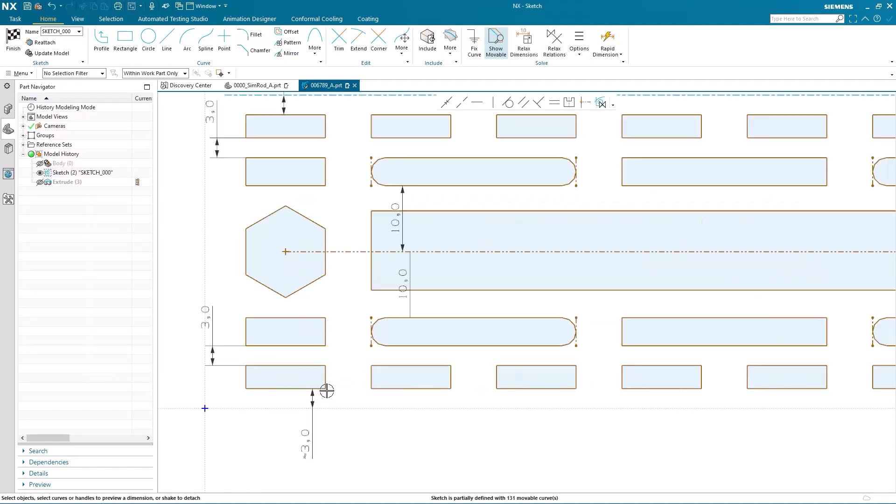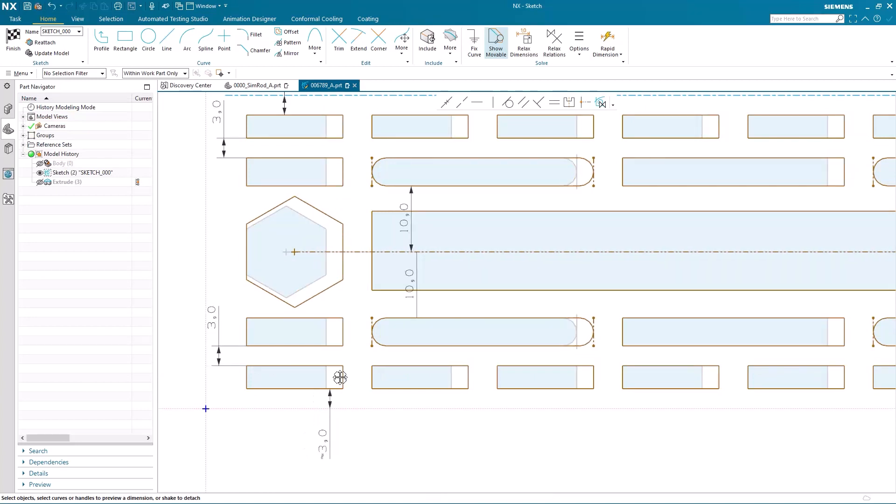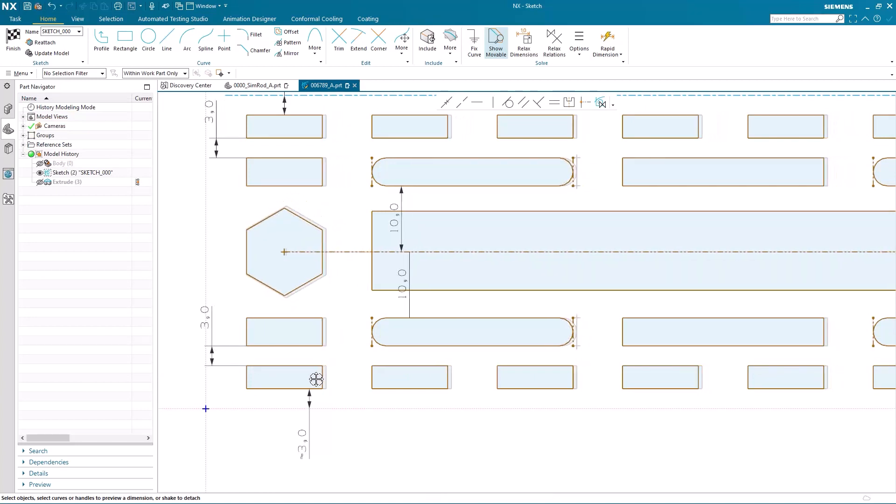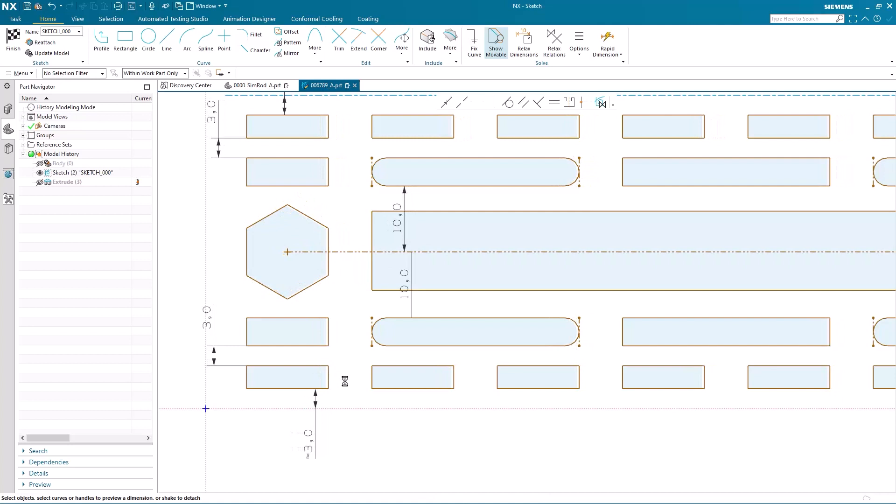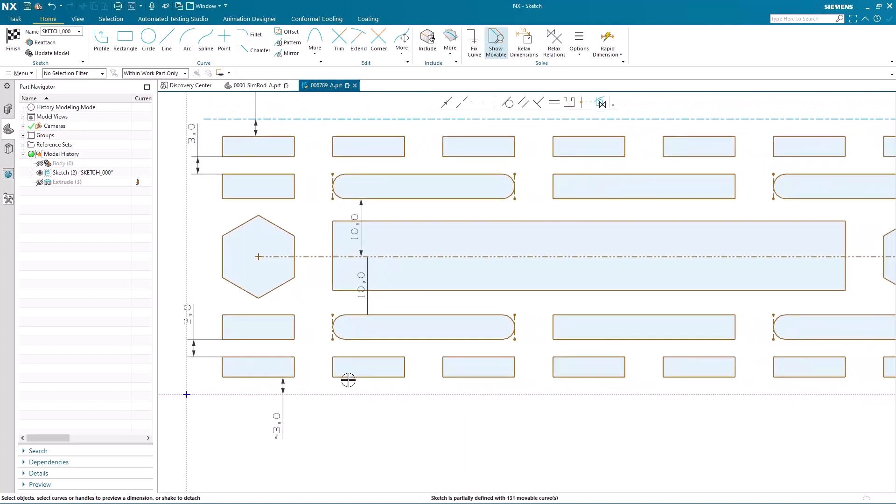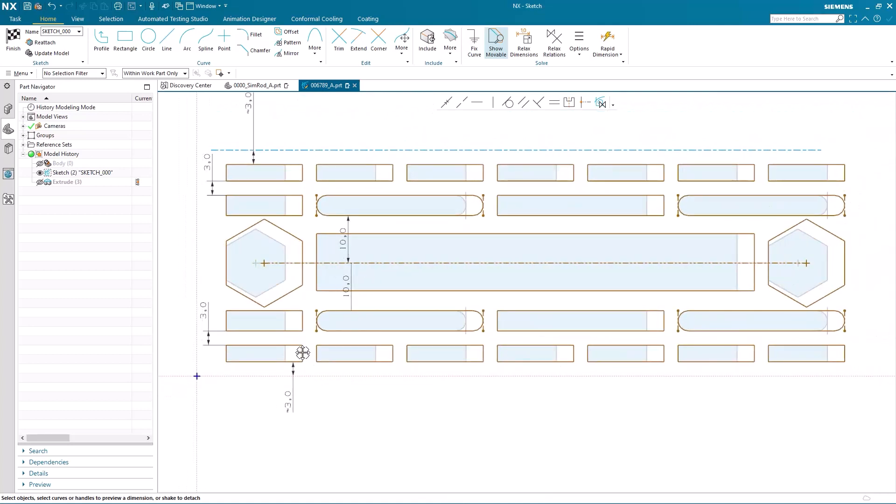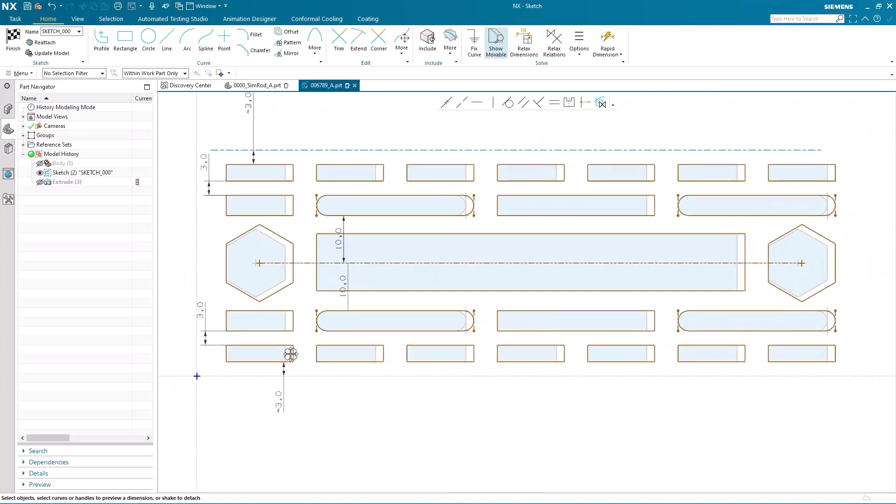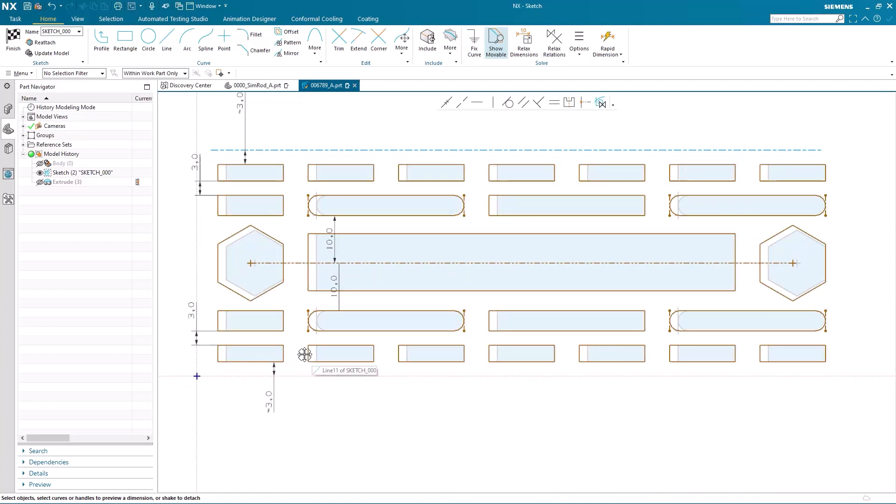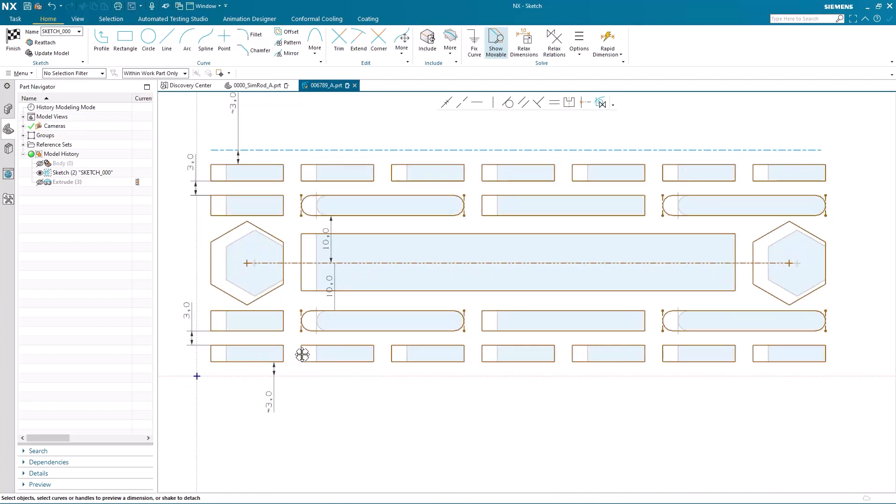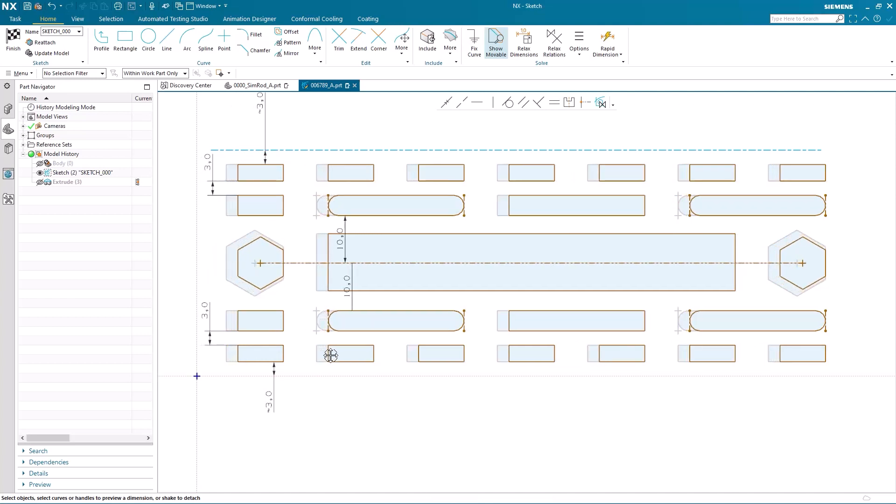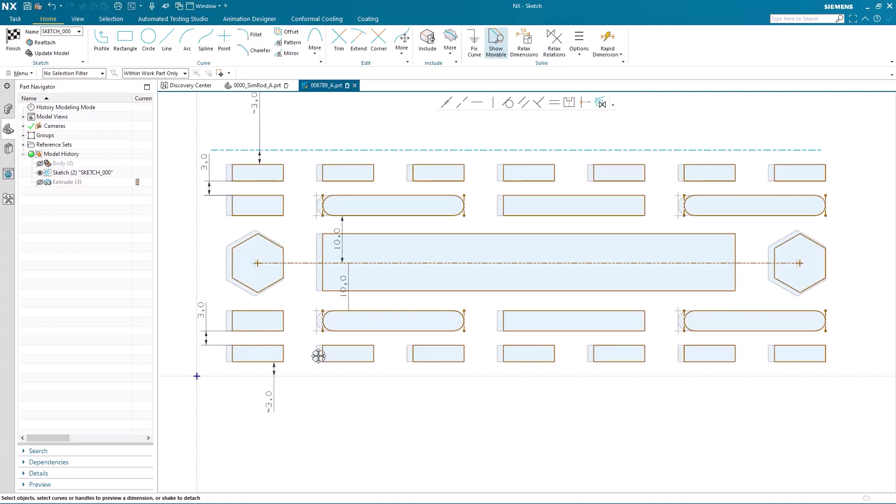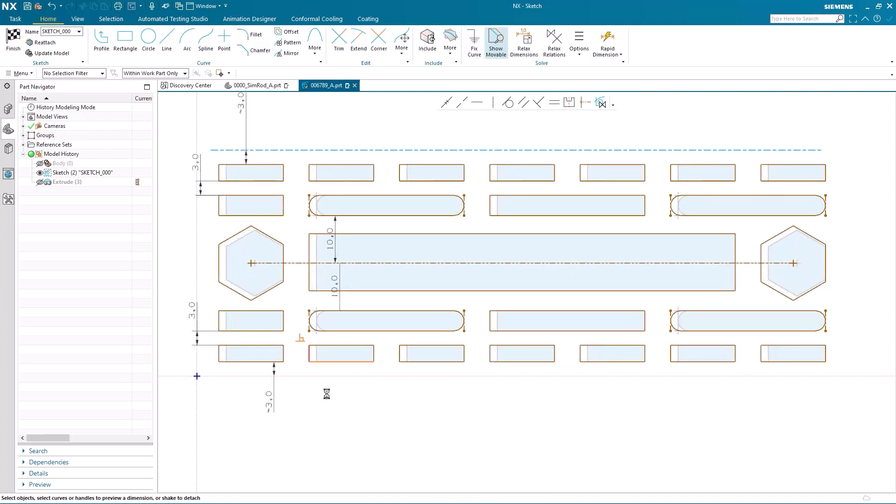So I'm going to make a modification to one of the instances in the pattern. And what you'll notice is as I drag the curve, all the relations for all of the instances are found. And it doesn't matter which instance in the pattern I select, I get the same relation finding. So that's the all of pattern relation scope.